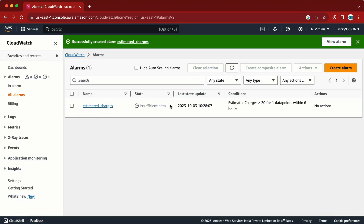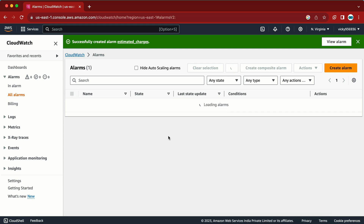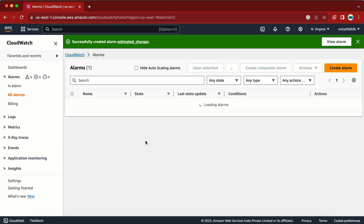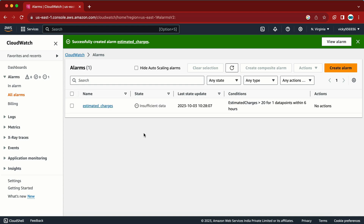You can see it shows Insufficient Data — that is what I was talking about, when the alarm is not getting any input yet. If I have configured it correctly, it will change the state to OK. Thank you.